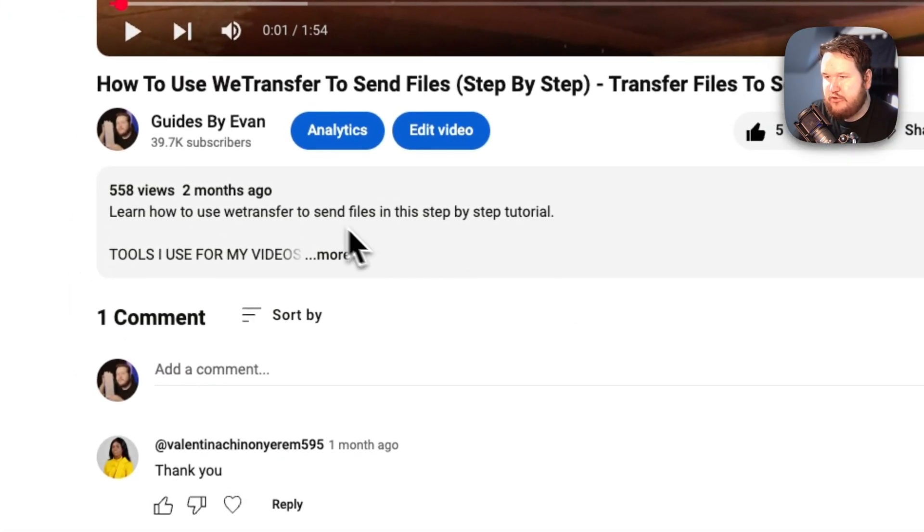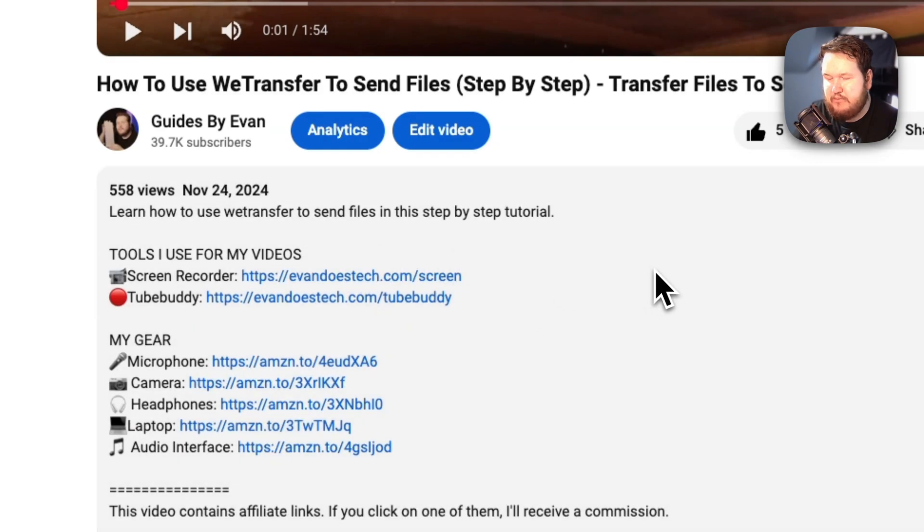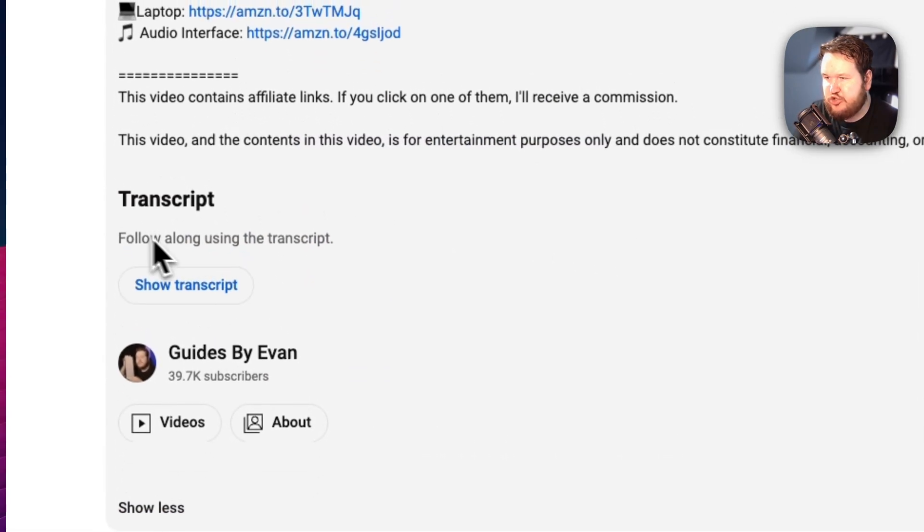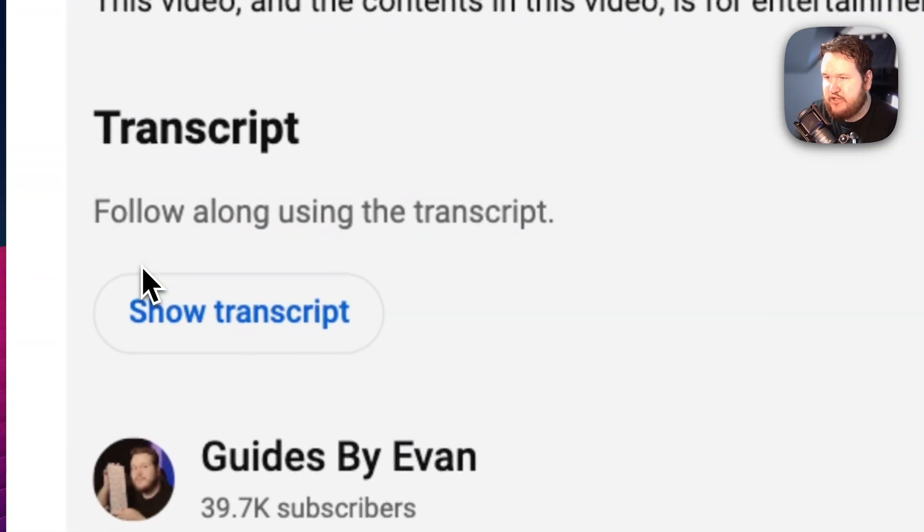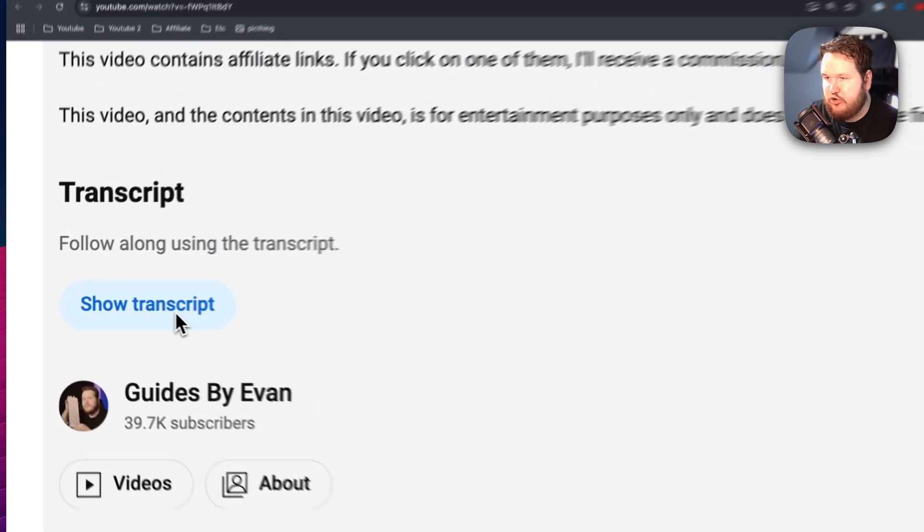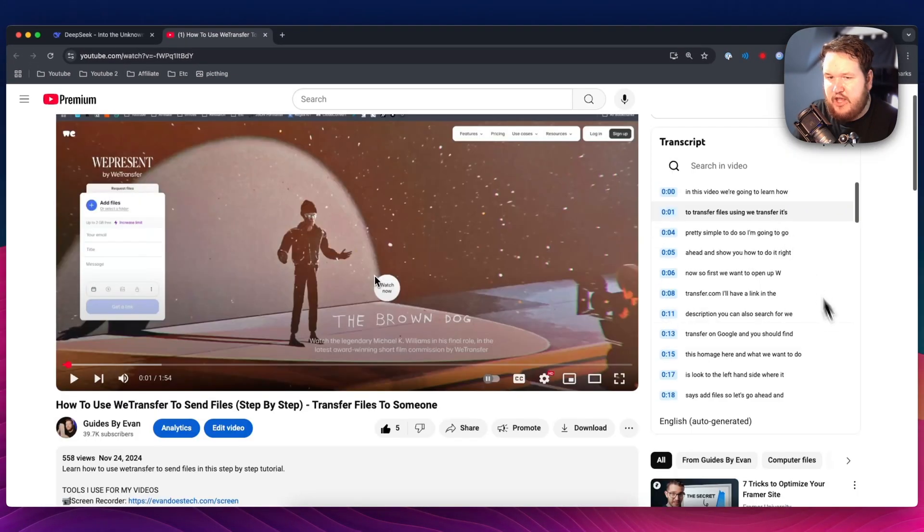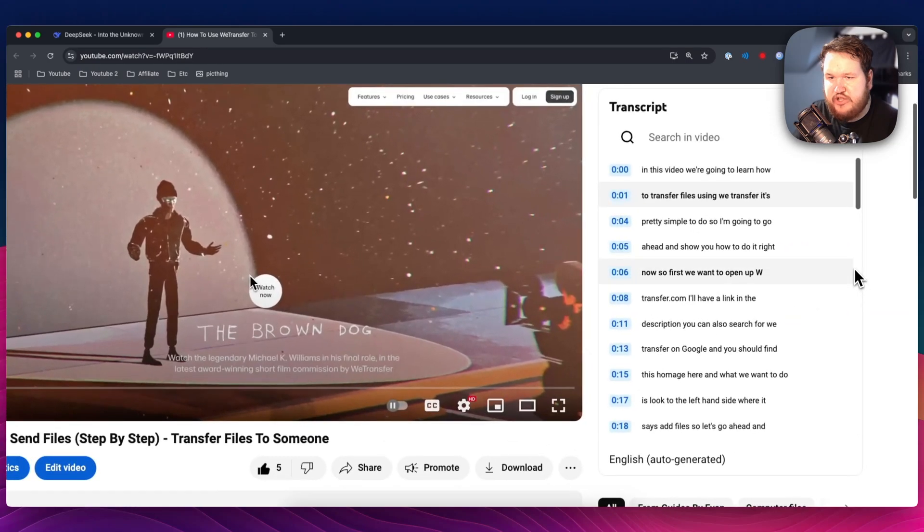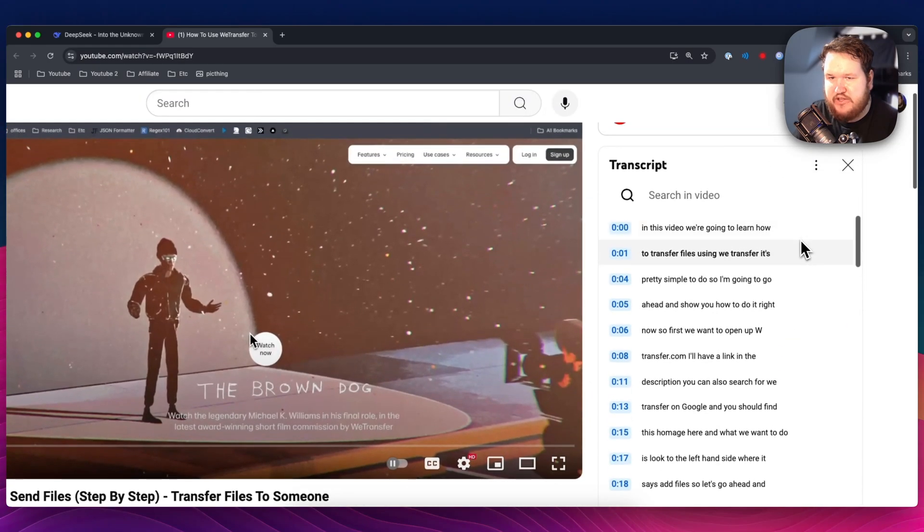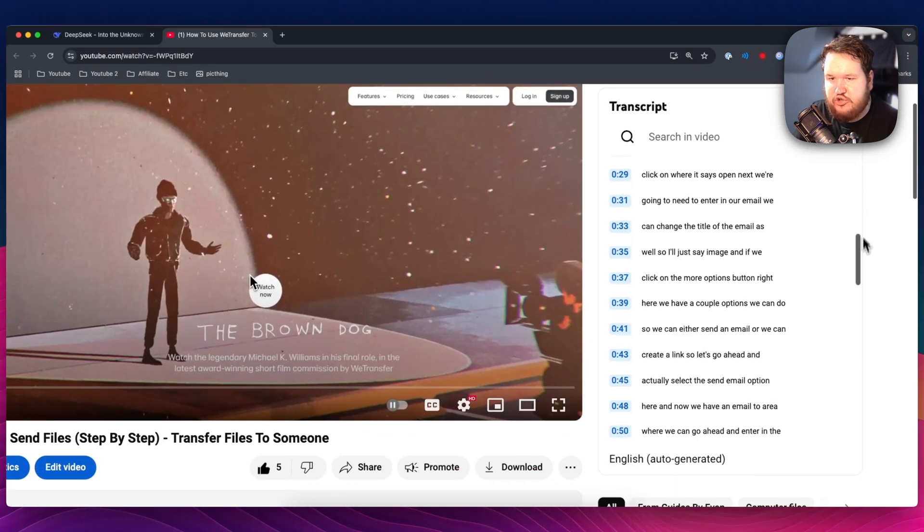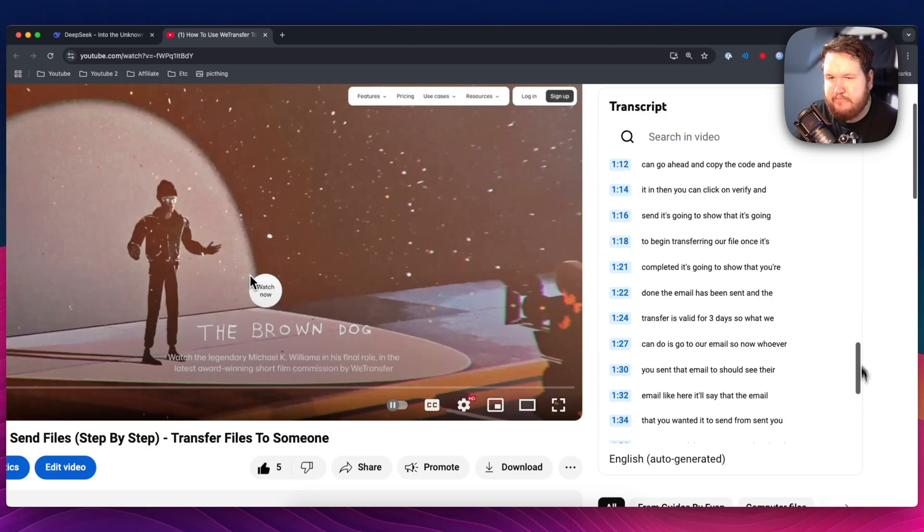What you can do is go to the description and click on it to expand it. Then you want to come down to where it says transcript. You can click on the show transcript button right here, and what that's going to do is show the transcript on the right-hand side. So we can see the entire transcript of our YouTube video right here.